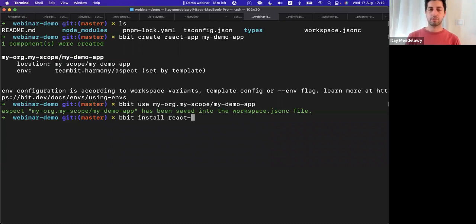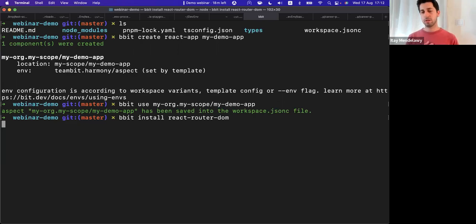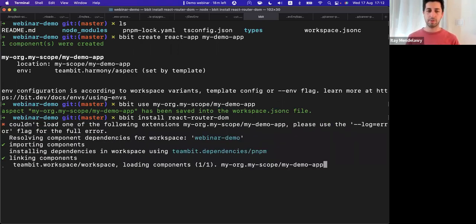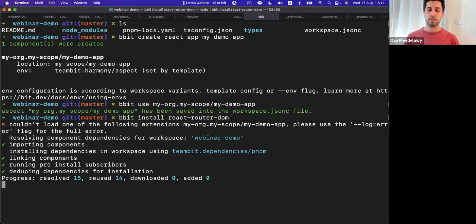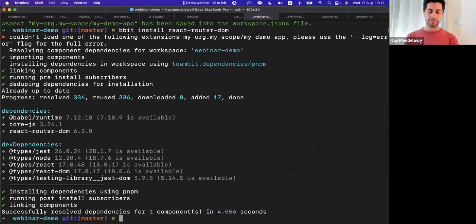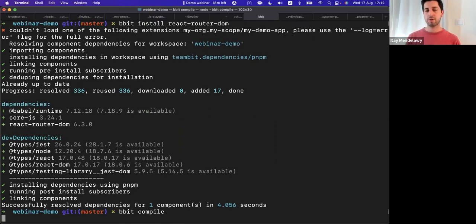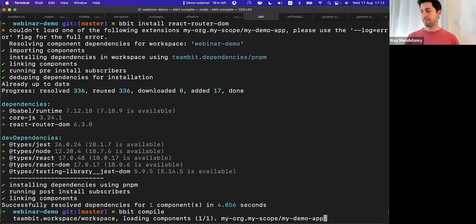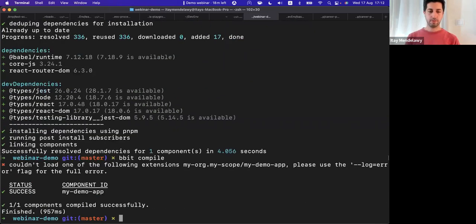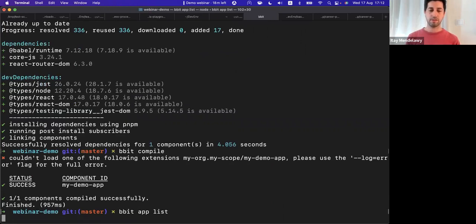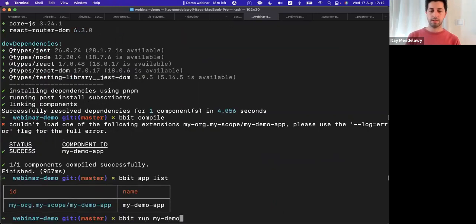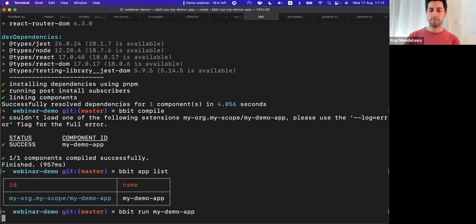And now we can just run bit install, I think I need react router DOM because usually all of our applications are built with, they expect some routing agent to be involved. I'm going to run bit compile to make sure all of my components are properly compiled, or my component. And bit app list, let's see if I'm able to load my application. All right, so bit run my demo app.